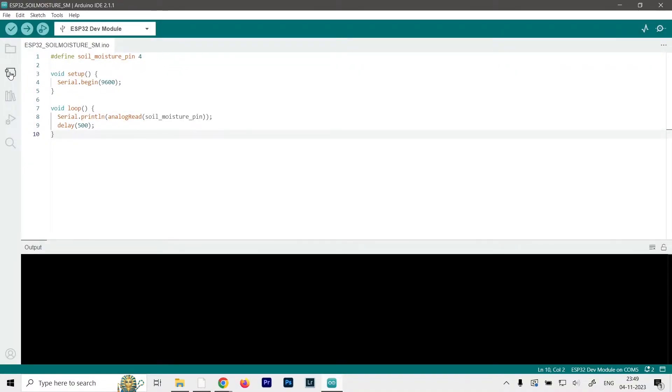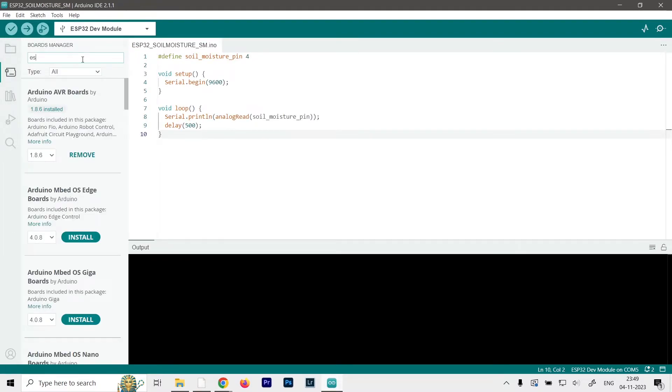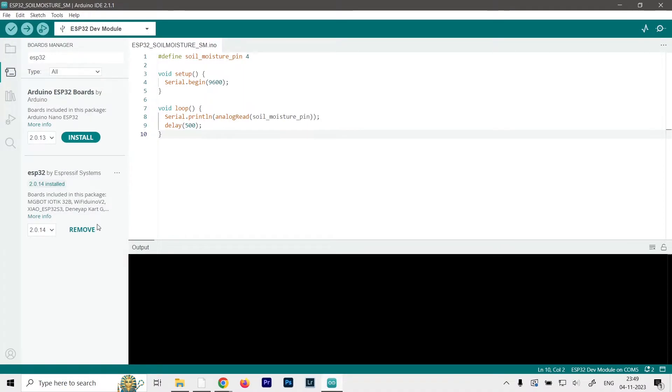Then go to the boards manager, which is this icon over here, and type in ESP32. So you'll get two options - one by Arduino and one by the Espressif system. So download the one by the Espressif system. And once it's installed, just restart your IDE.